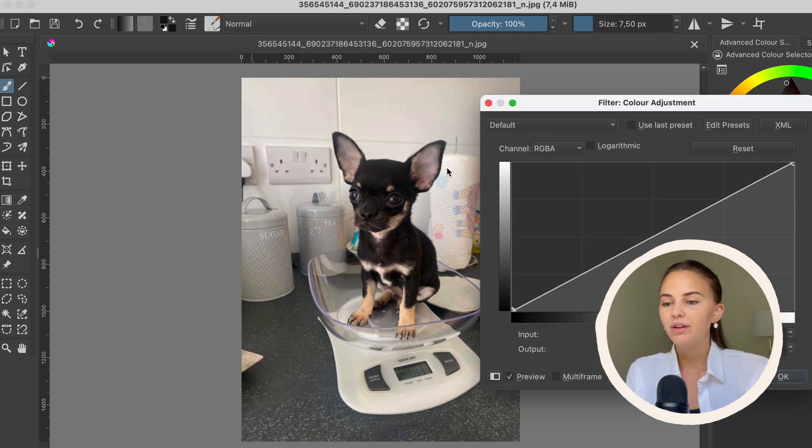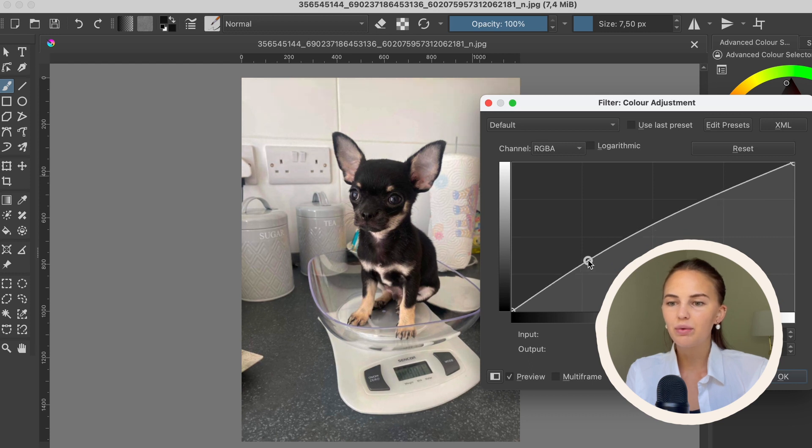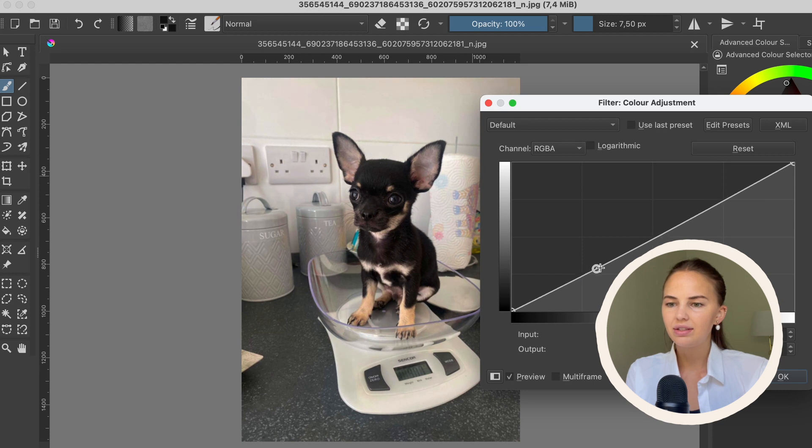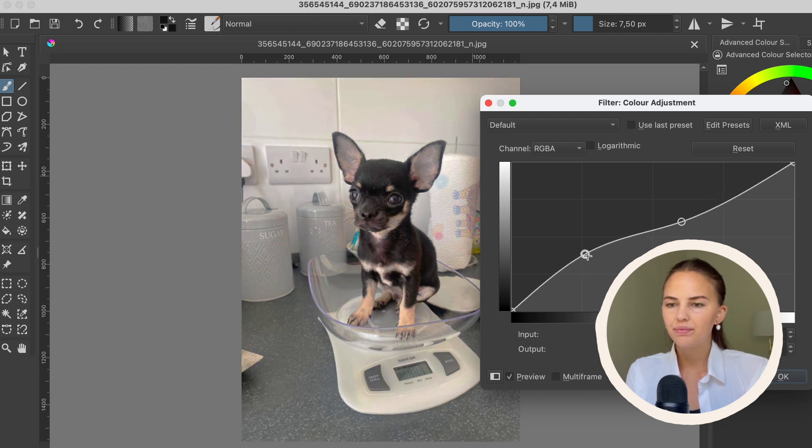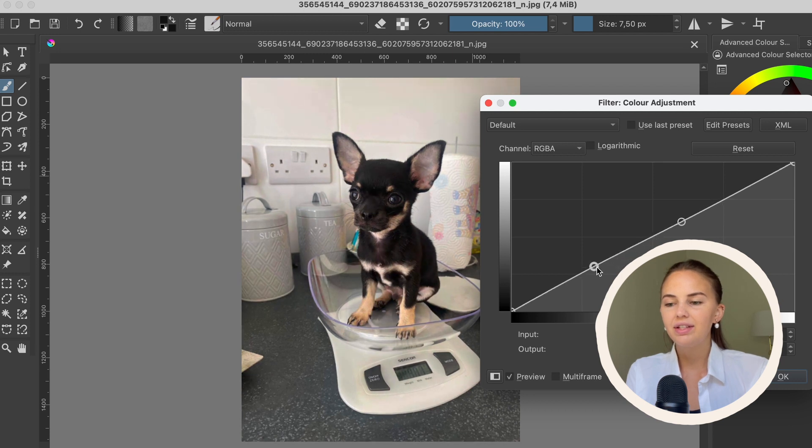So here we can also adjust the contrast of the image if we want to do it ourselves instead. I can adjust as you can see like this, and it's also nice to be able to see it in real time.